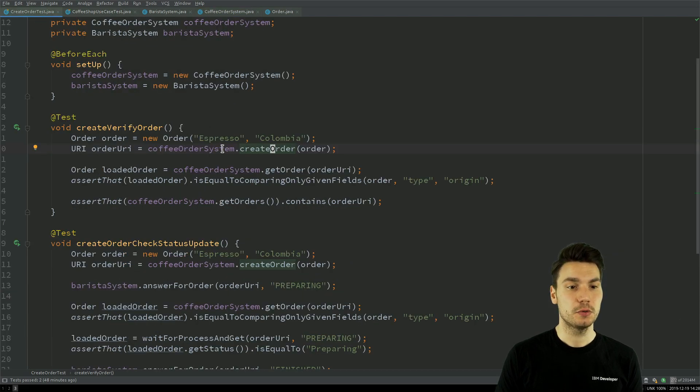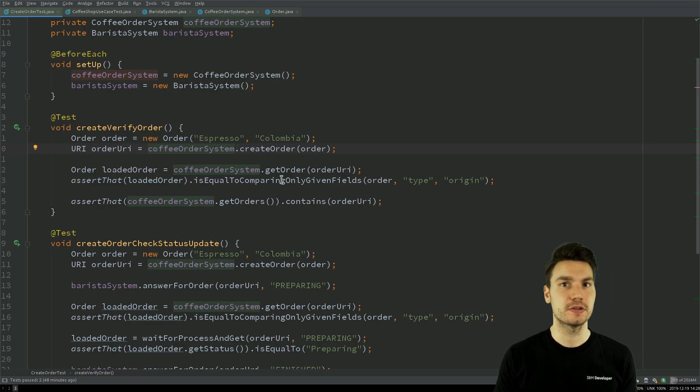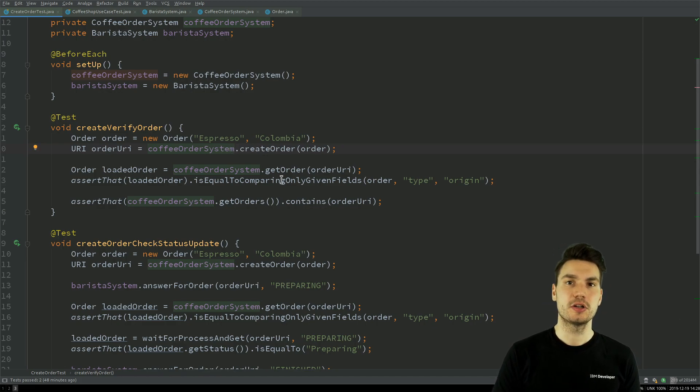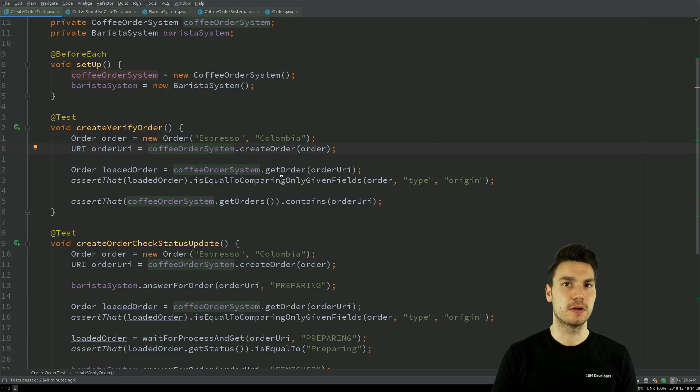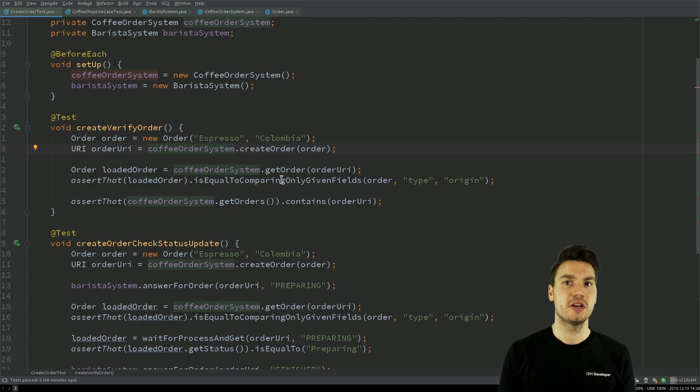I could totally swap out this component, the system, against something that uses something else than HTTP. Maybe GRPC, maybe some messaging solution and so on and so forth. I don't have to change the test scenarios.